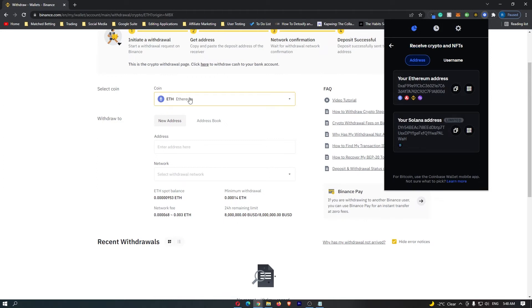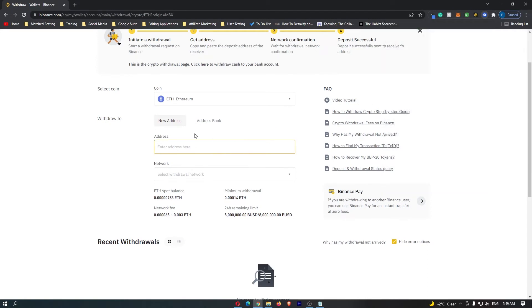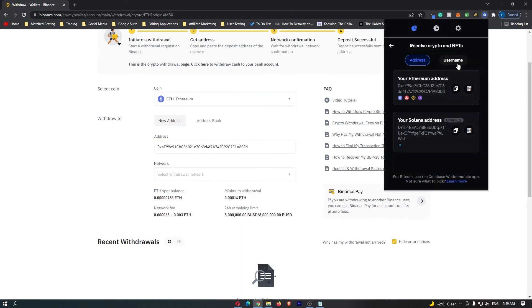Because I am transferring Ethereum, I'm going to click copy address on the Ethereum address, and then right here, under address, I'm going to paste it in. That is my Ethereum address pasted in there, and this means that the Ethereum on my Binance account is going to get sent to this address, which is my Coinbase wallet.